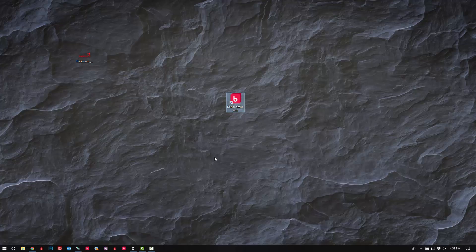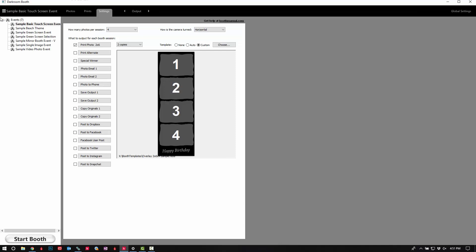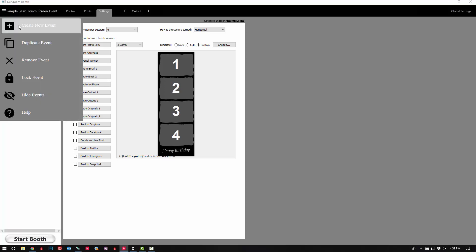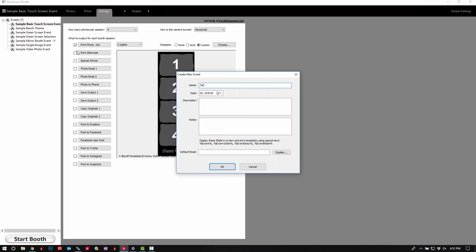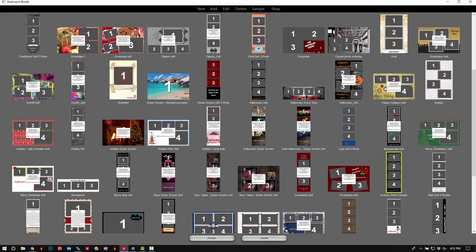If you haven't already, go ahead and activate your software with your contact information. We're going to start off with a simple sample basic touchscreen event. We can go ahead and make a duplicate by clicking 'Create a New Event.' I'm going to name mine 'demo,' but you would name it the event name. The next thing we're going to do is go ahead and change this template out for a three-pose template with a logo.